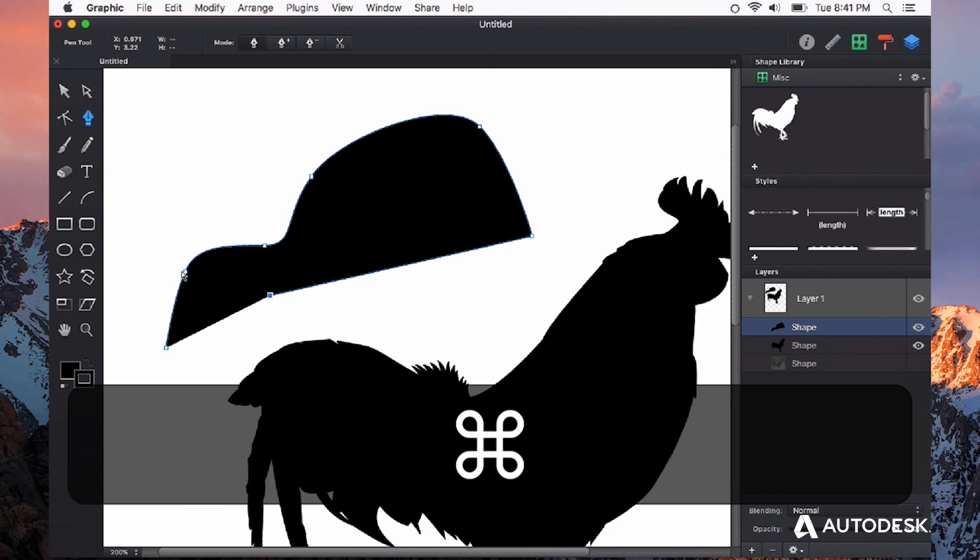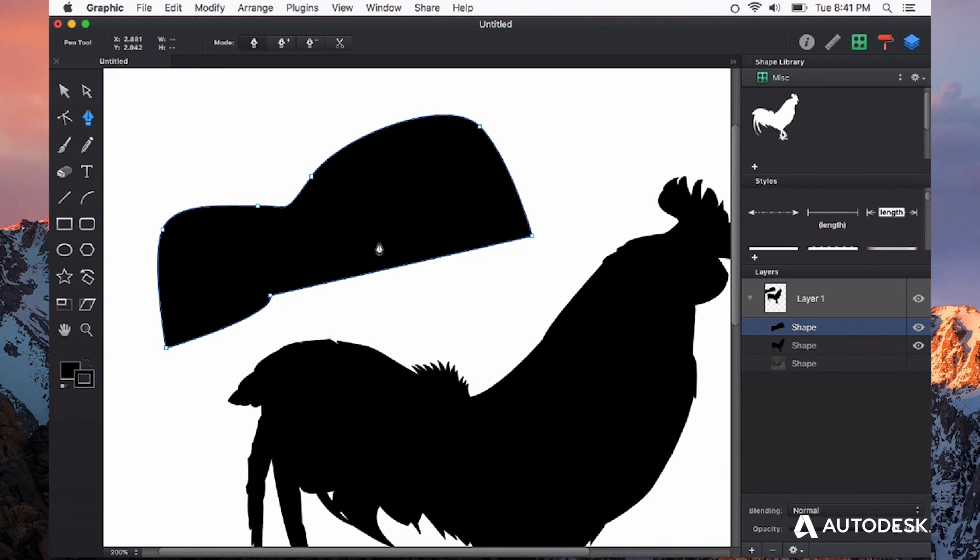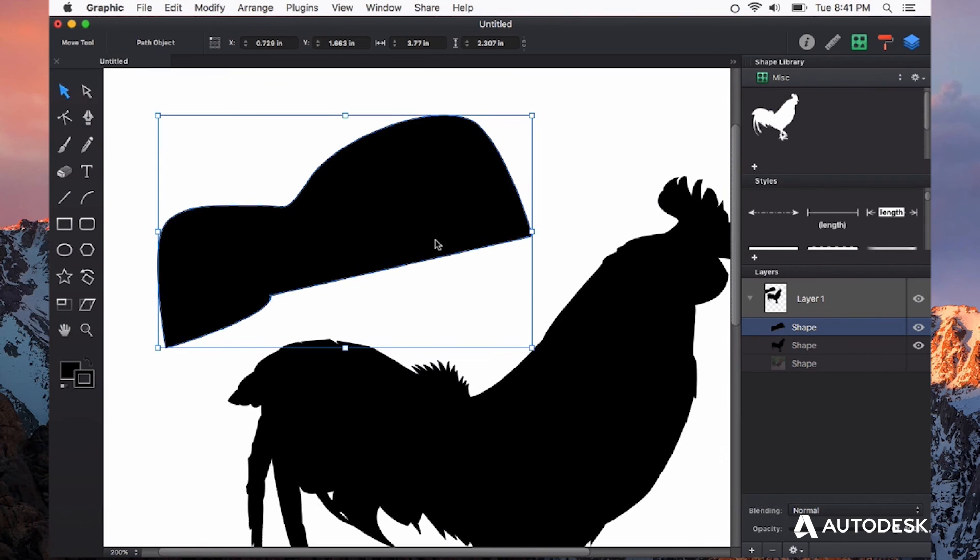At any point, I can hold down command and make an adjustment as I continue creating my shape. That's fantastic.